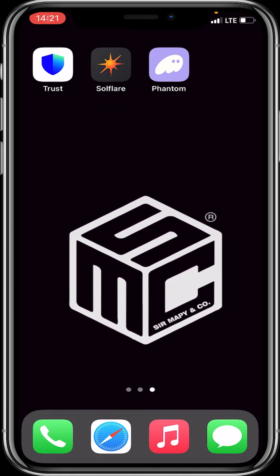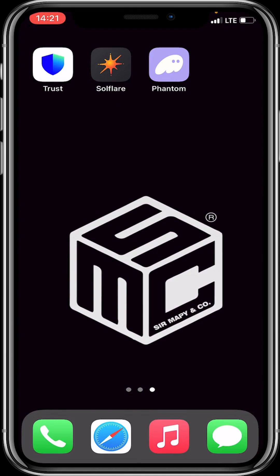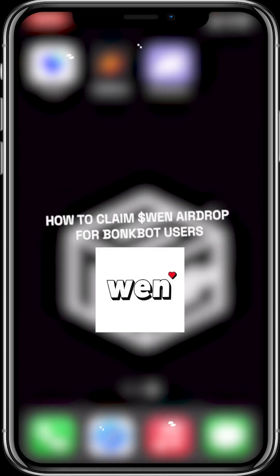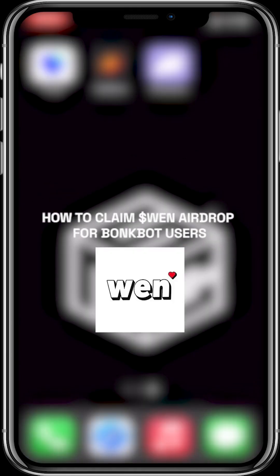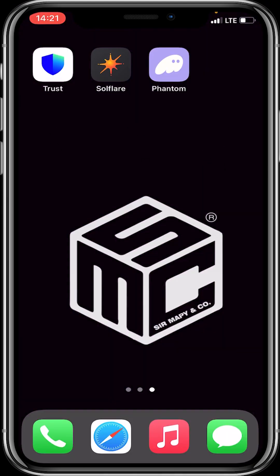Hello beautiful viewers, I hope you all are having a lovely day because I have got good news for BONK bot users. If you've used BONK bot, it's possible you're eligible to claim WHEN token.